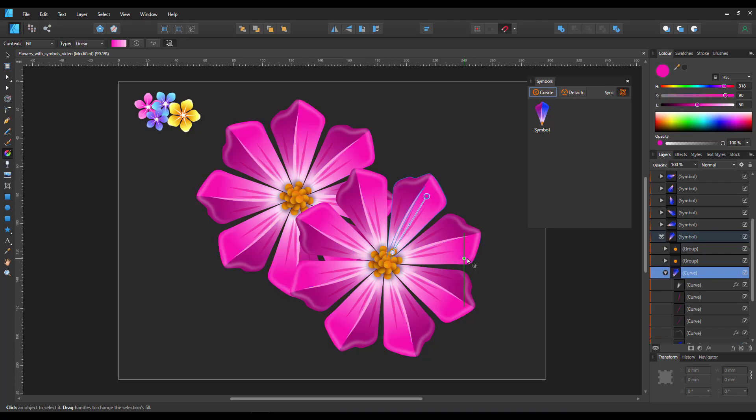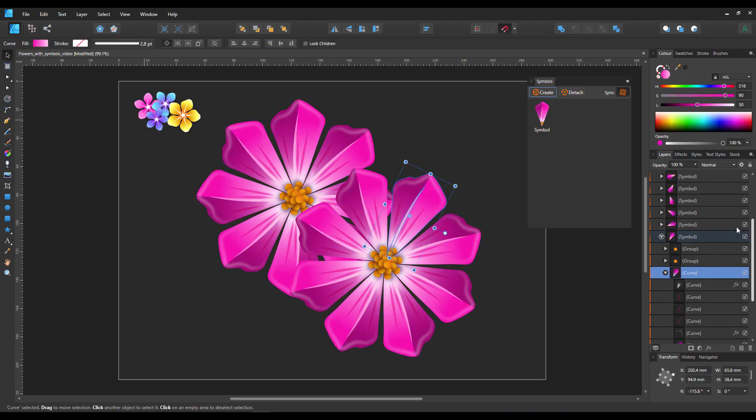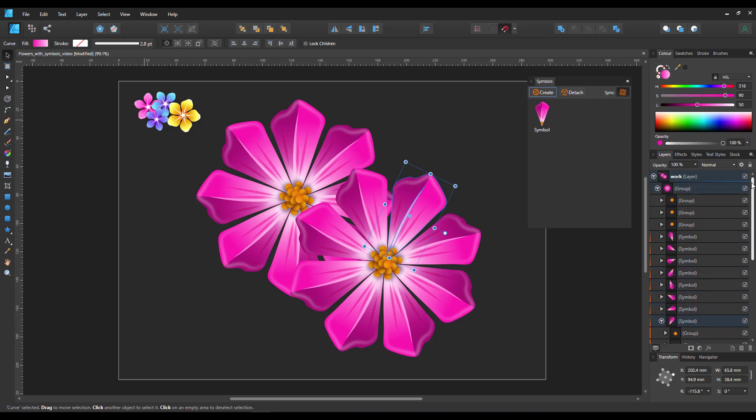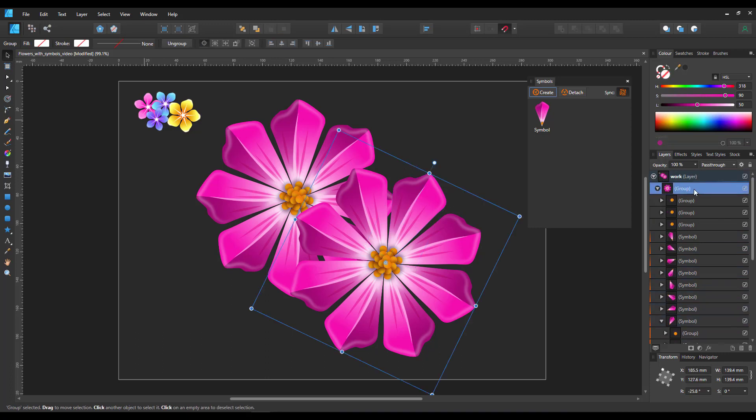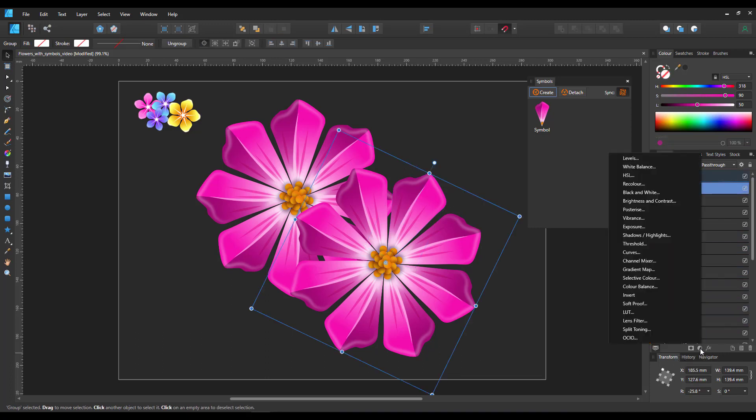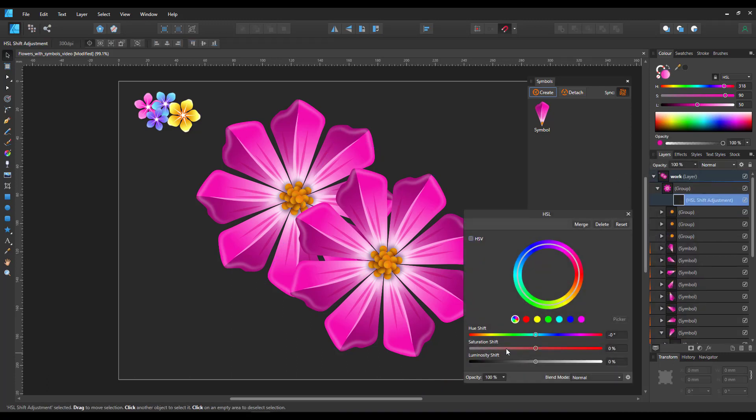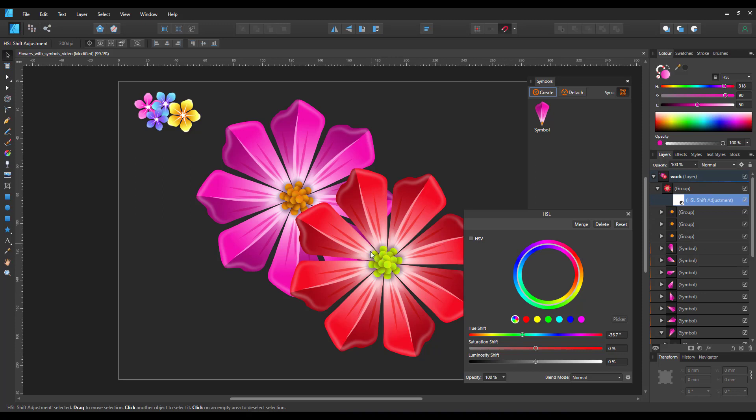One way around it is to give the whole group of symbols an adjustment layer. I go in and give it a different color by moving the hue shift. Some variations look okay - it depends on the color combinations we choose.